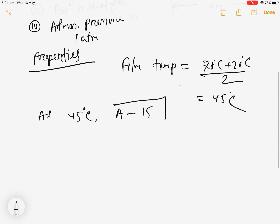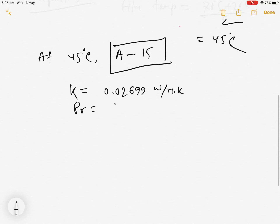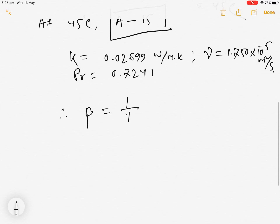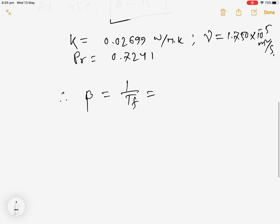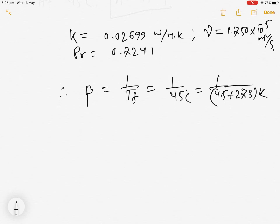At 45°C we use Table A-15 from the textbook (fifth edition, SI units). The properties are: thermal conductivity k = 0.02699 W/m·K, Prandtl number Pr = 0.7241, kinematic viscosity ν = 1.750×10⁻⁵ m²/s. The volume expansion coefficient β = 1/T_film = 1/(45 + 273) K⁻¹, since we calculate all properties at the film temperature.